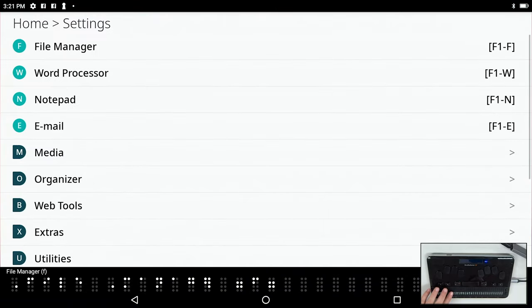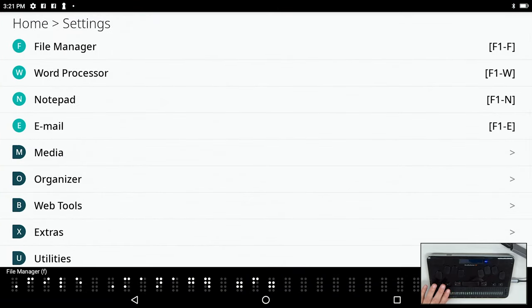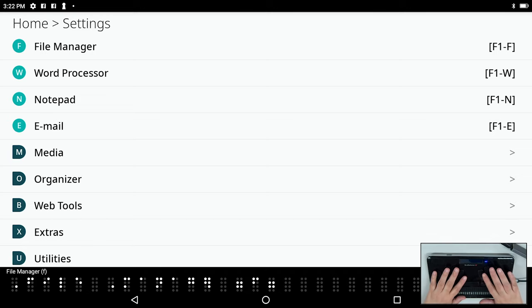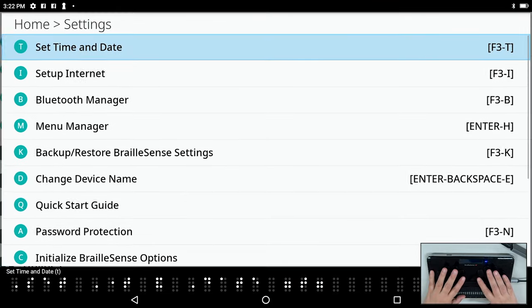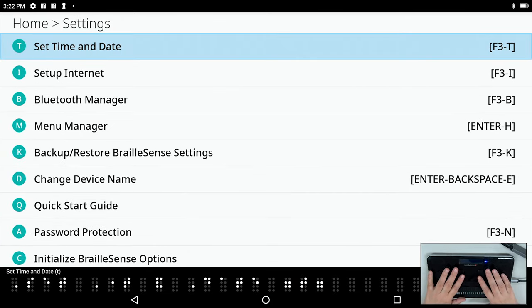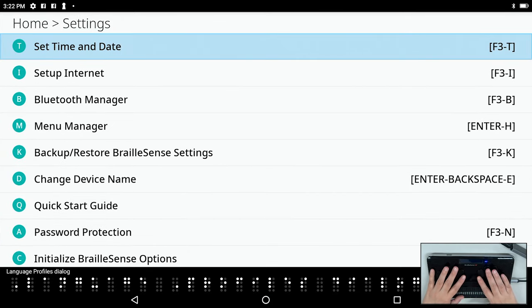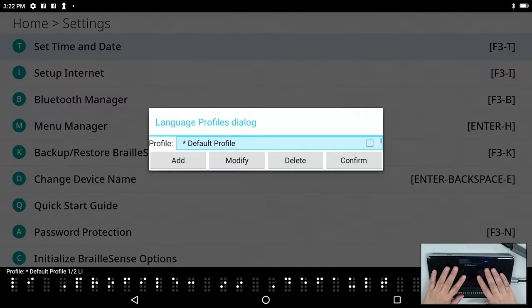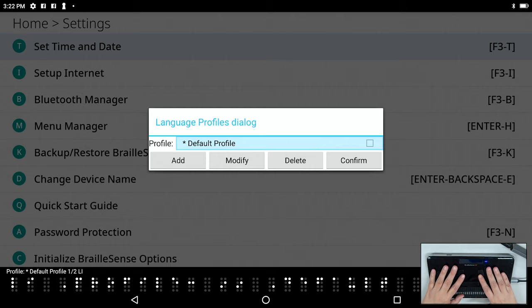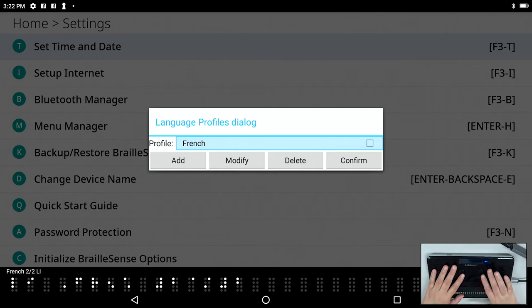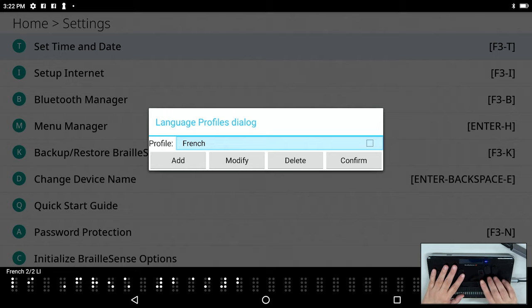The last thing I want to show you is something new in our settings menu that allows you to create language profiles. I'll press the letter S to open settings and then L for language profiles. So there are two profiles here. One of them is the default profile. This will always appear and will consist of the settings that you set in your global options concerning voice, concerning braille code, etc. The second one here that I have is one that I created for French.